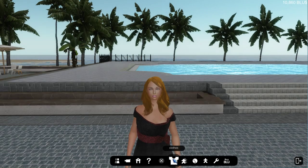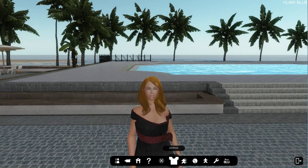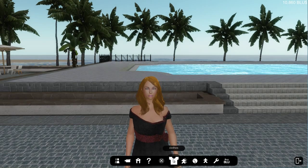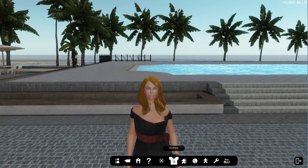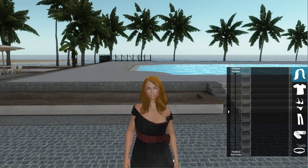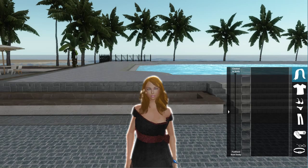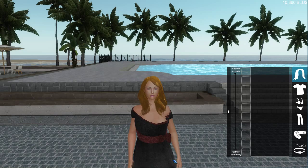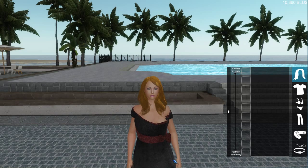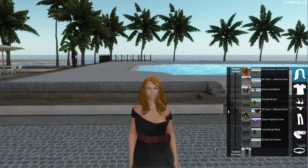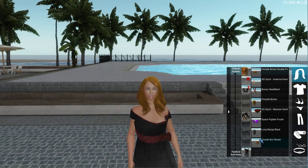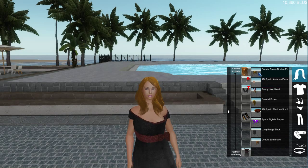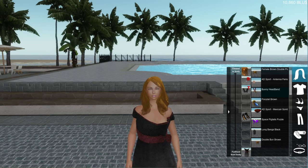Next up, let's look at the clothing menu. You enter the clothing menu by clicking on the clothing icon in your UI toolbar. This will bring up your inventory. Now we have pictures, so it's a lot easier to find things.